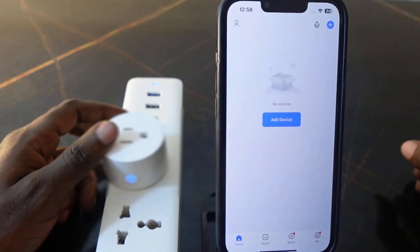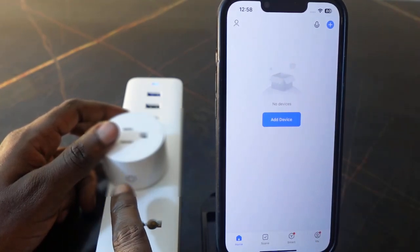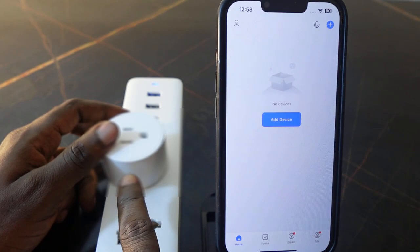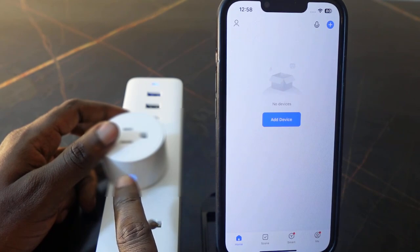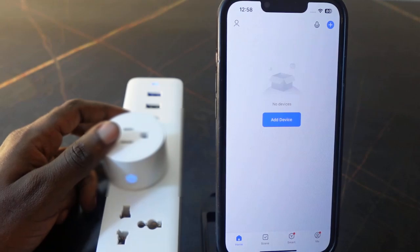You can see the plug has disconnected from the app, and you can also see the LED blinking quickly, meaning the plug is reset and it's now in pairing mode. Let's go ahead and set it up again.